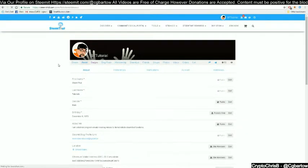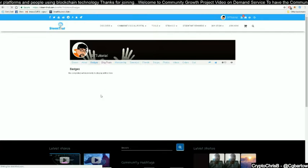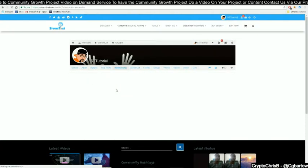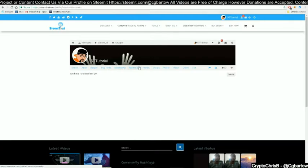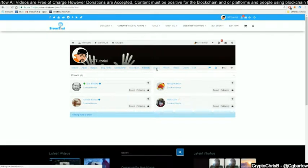If you click on the Badges tab, you will see badges that you have earned — currently we have not earned any badges so there are none to display. If you click on Blog Posts, you will see blog posts that you have posted. If you click on Membership, you will see a list of groups you are a part of. If you click on Steam List, you will see classified ads you have placed. If you click on Friends, you will see your list of friends. If you click on Groups, you will see a list of groups you are a part of.